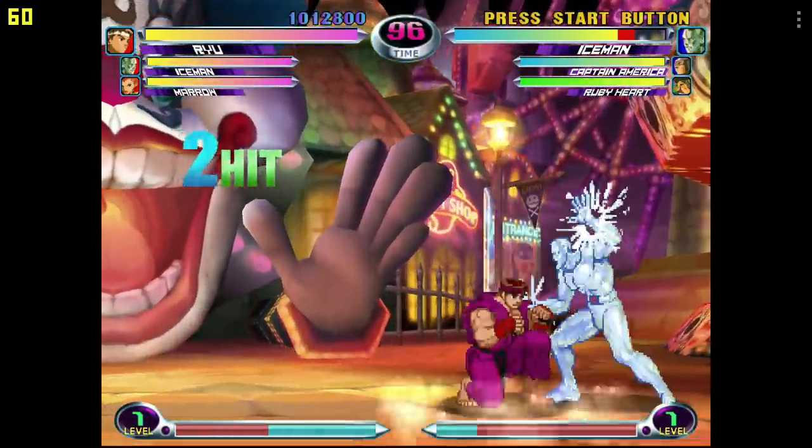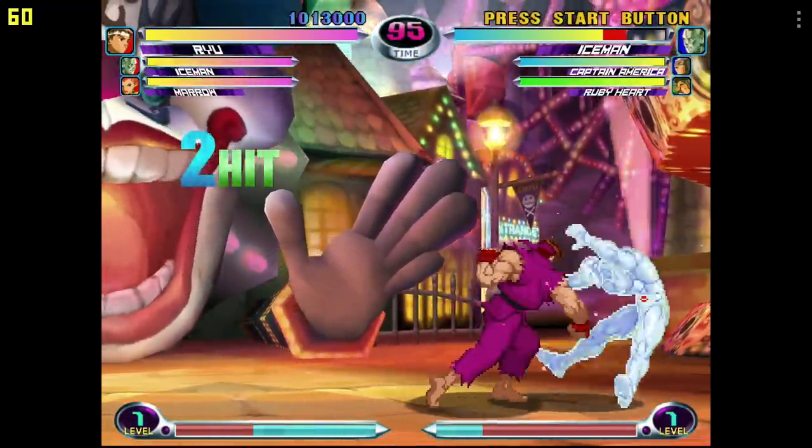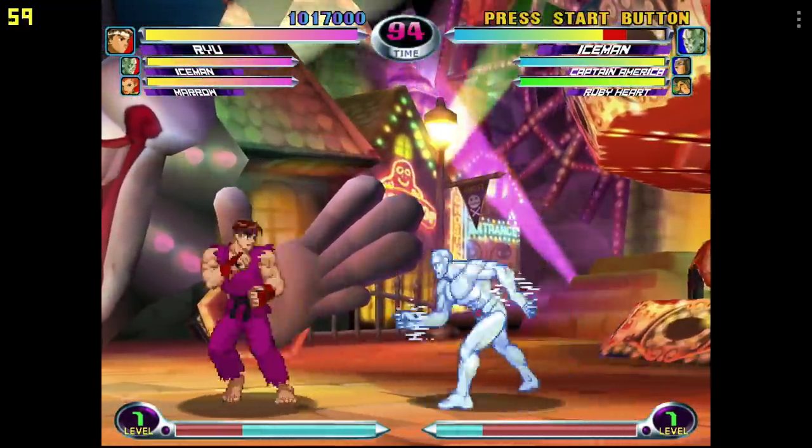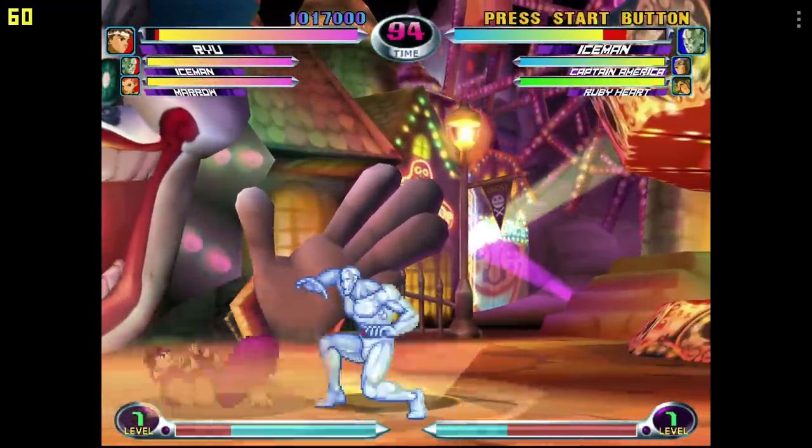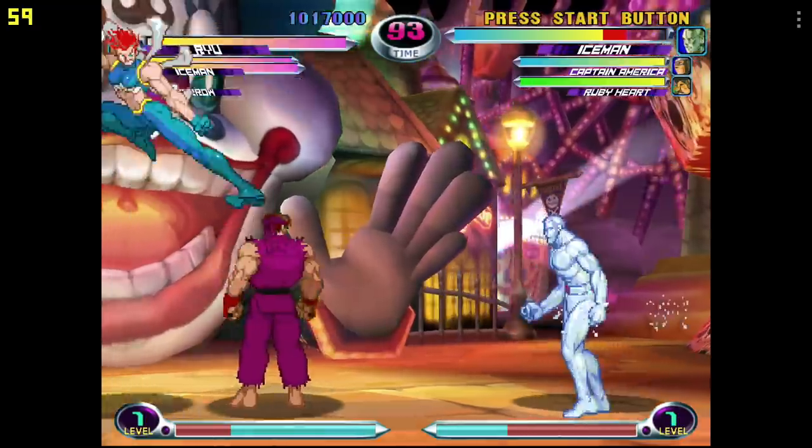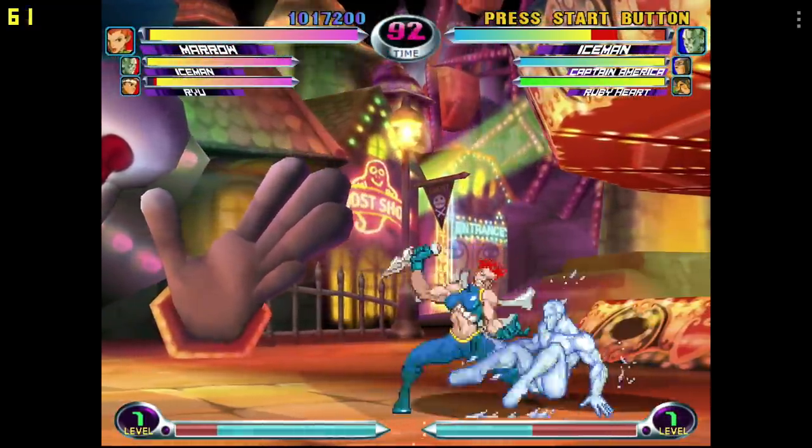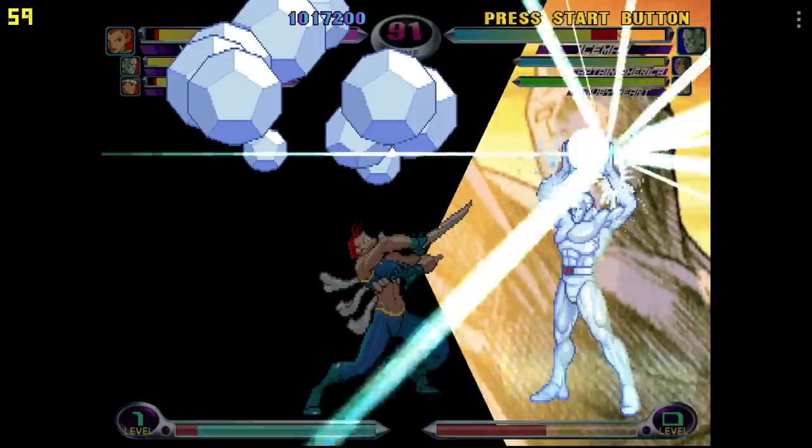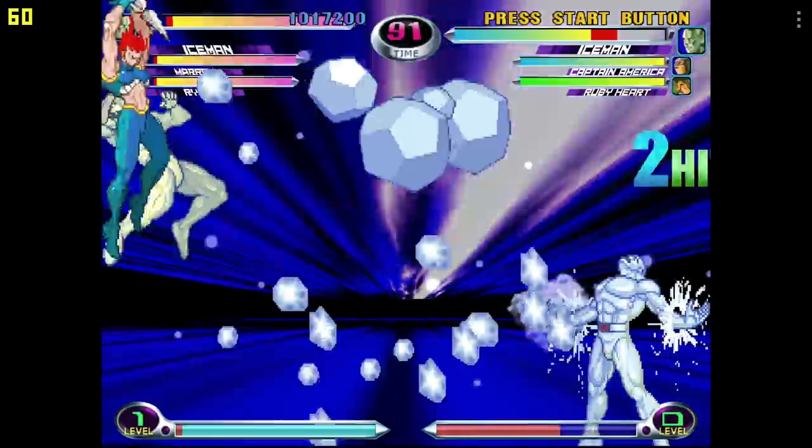Just wanted to test one more here. Marvel vs. Capcom 2, still using the ReDream emulator upscaled to 1280x960, and we're getting full speed out of this one.